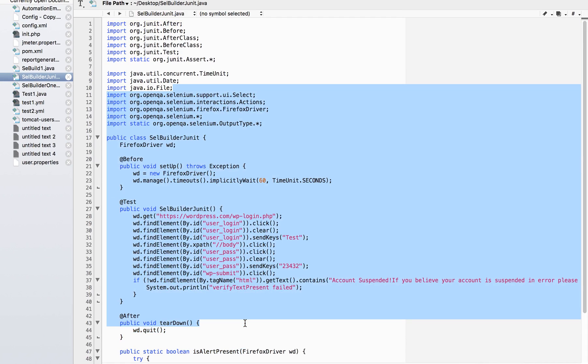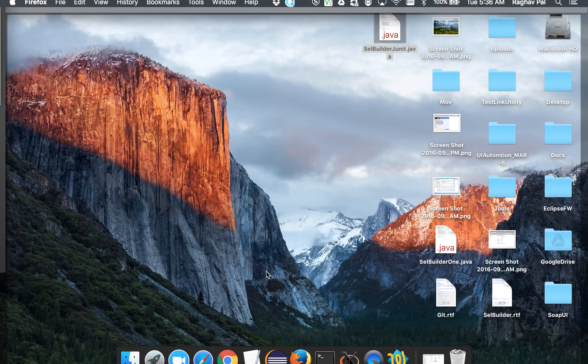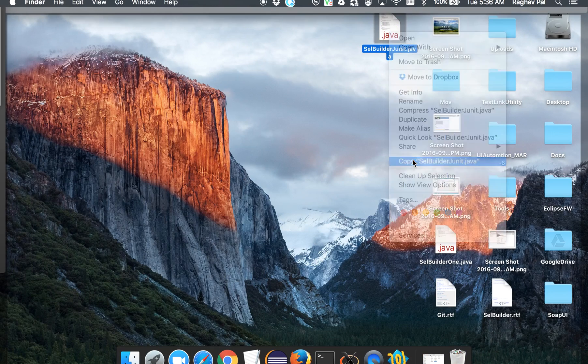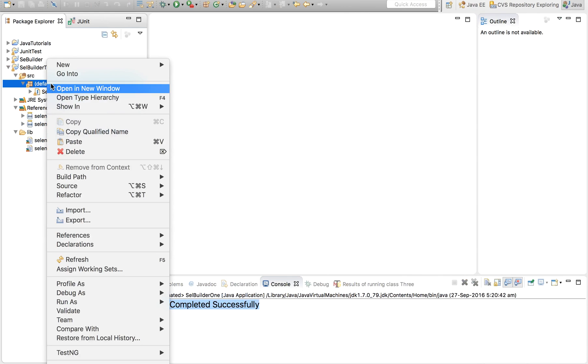So we can copy this and we can add it to our Eclipse project. So let us copy it from our desktop. I'm going to copy this, go to my Eclipse, and in the same project that we have created in the last session I'm going to paste this.